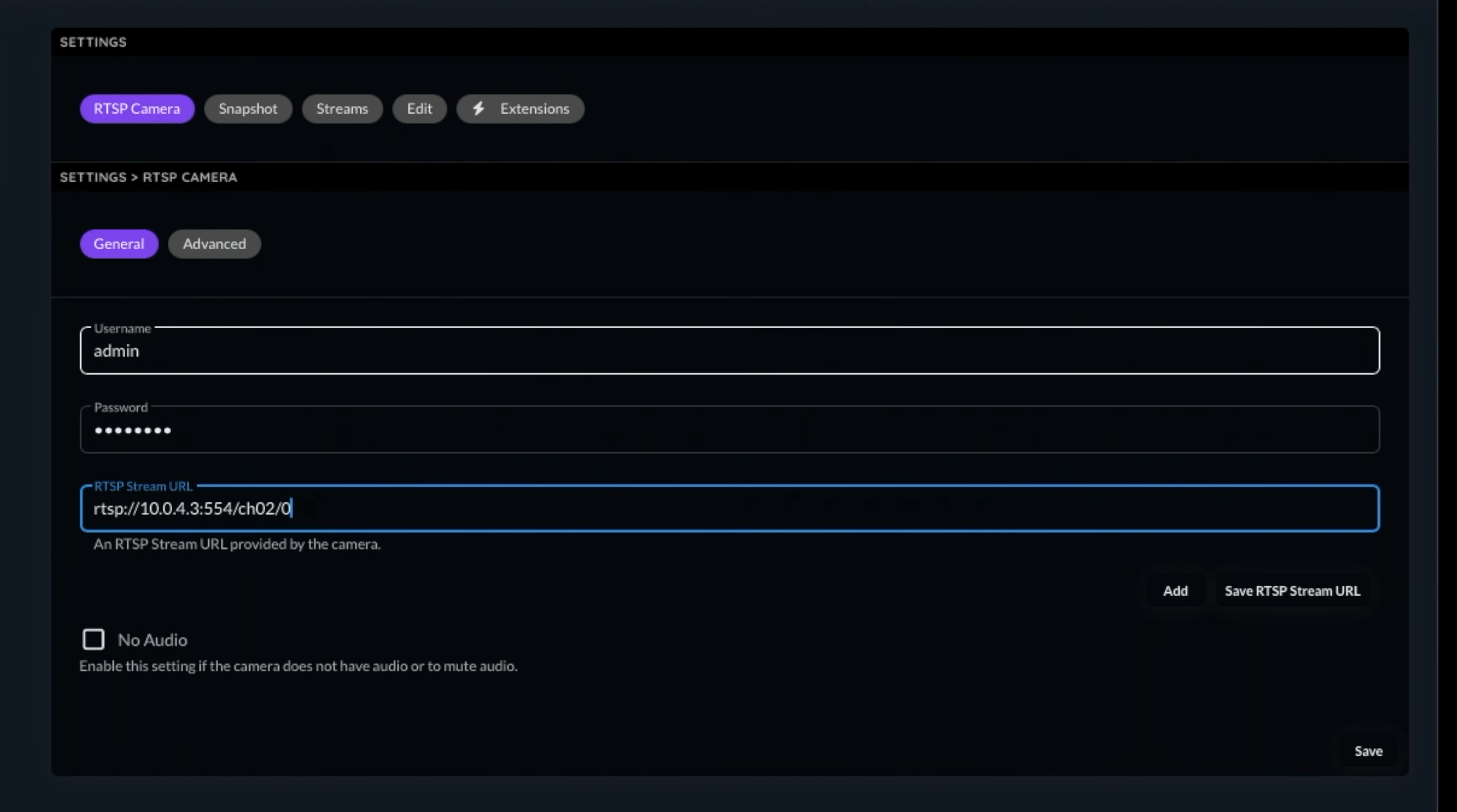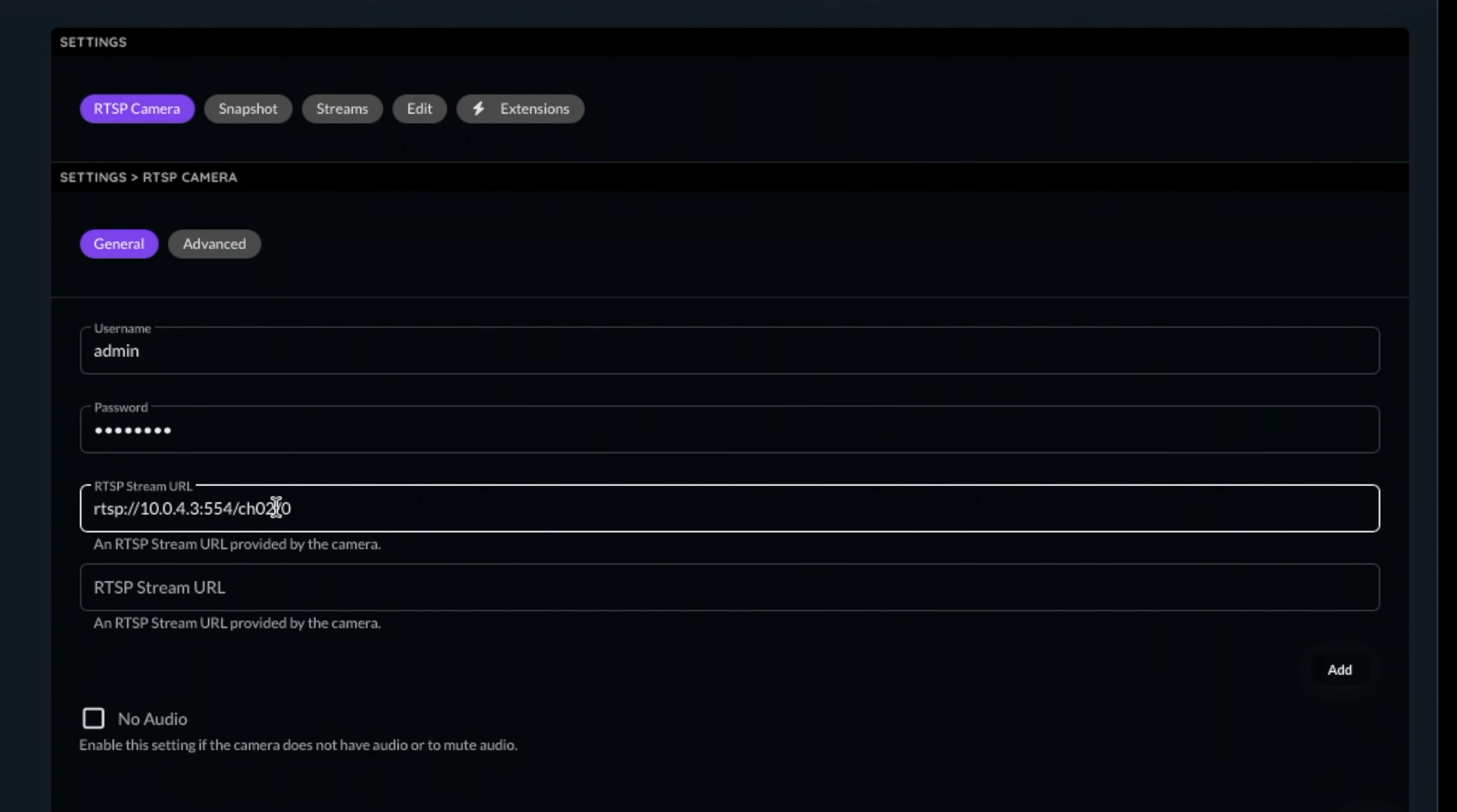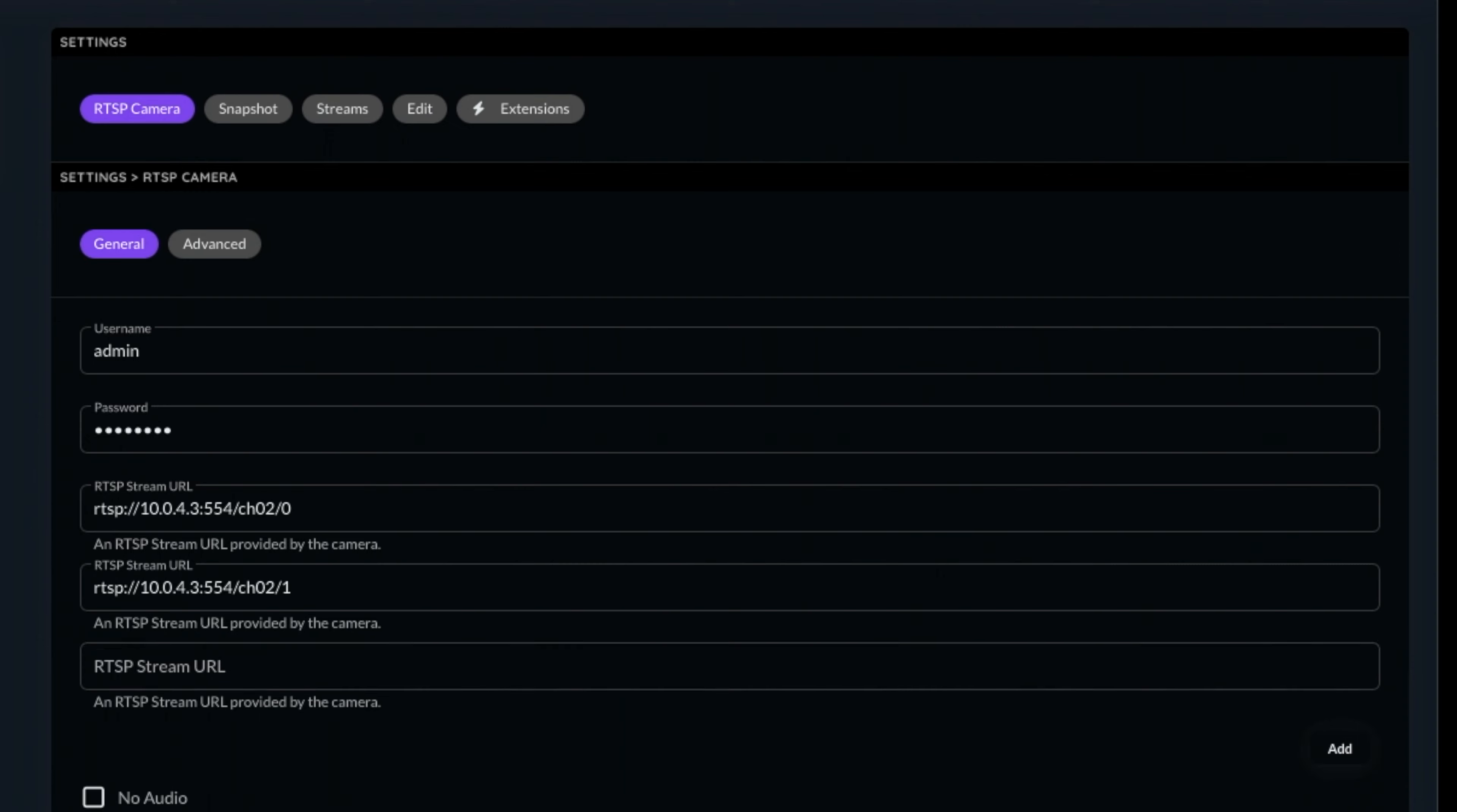If your camera has a second stream, like a lower resolution substream, you can click Add and type it in here. I'll explain later on why this second stream will be useful for us. If your camera does not have audio or you want to mute the audio from it, click this box next to No Audio.